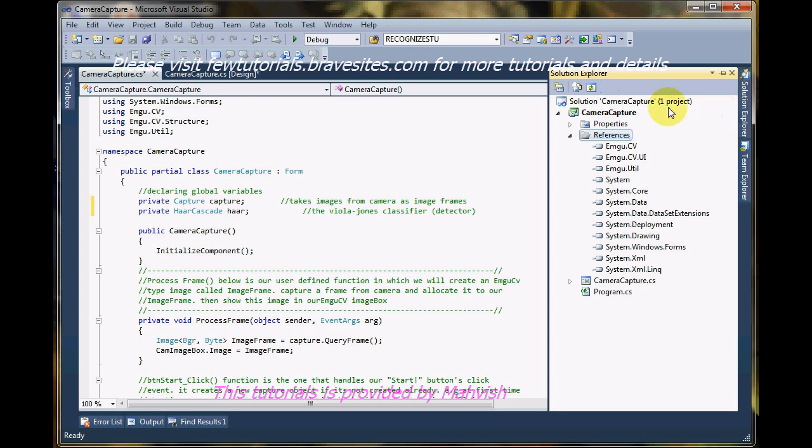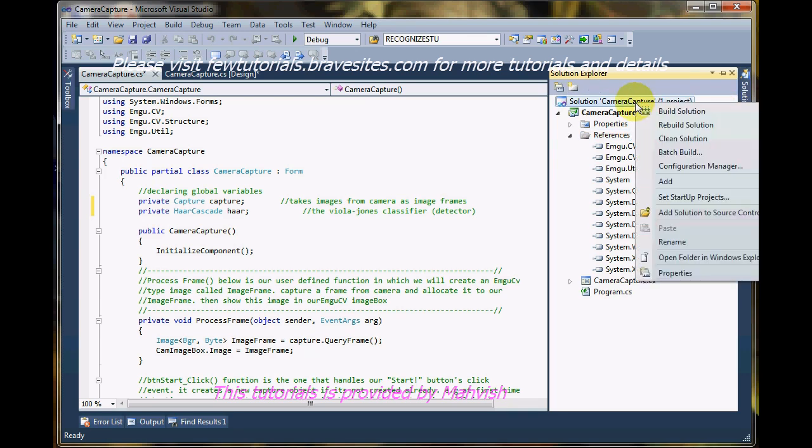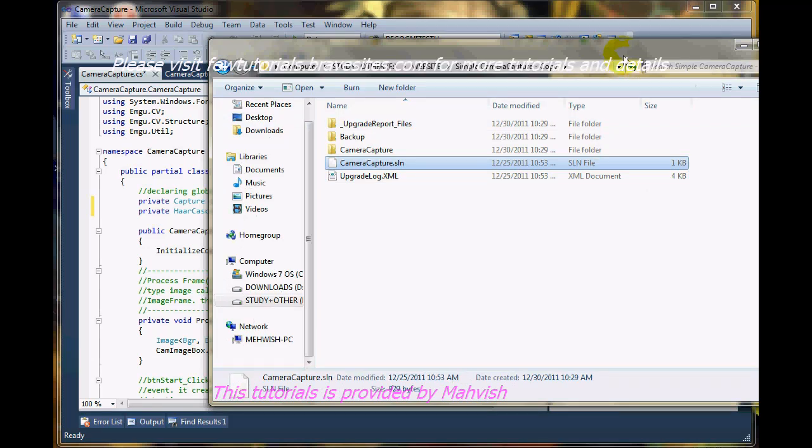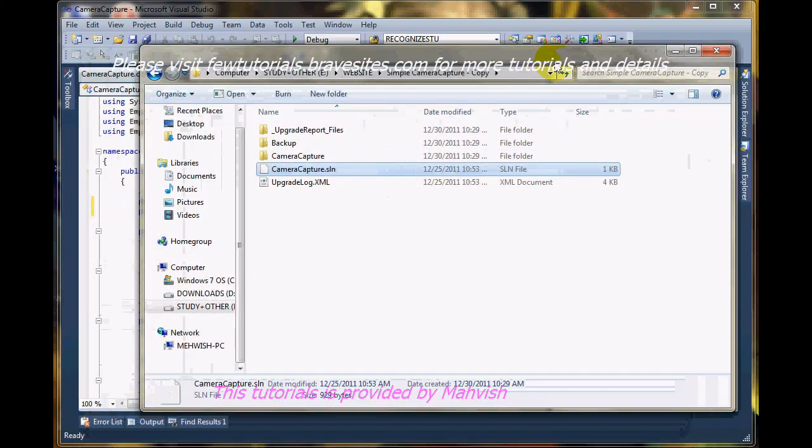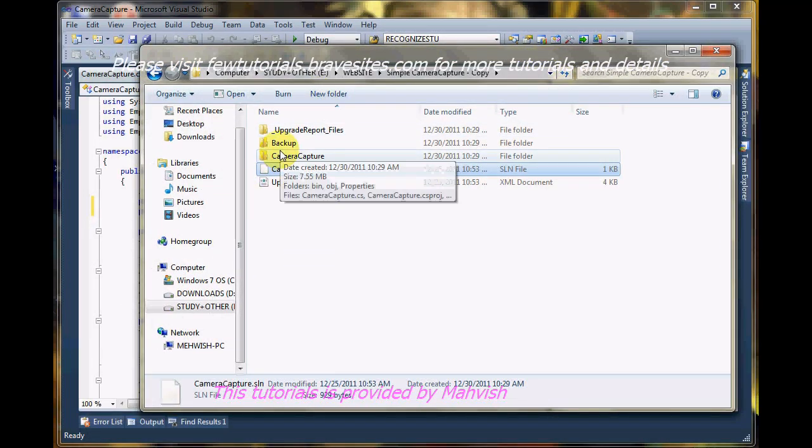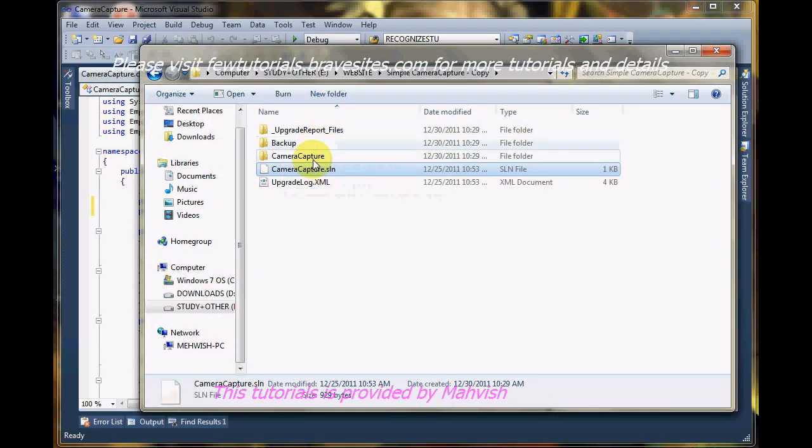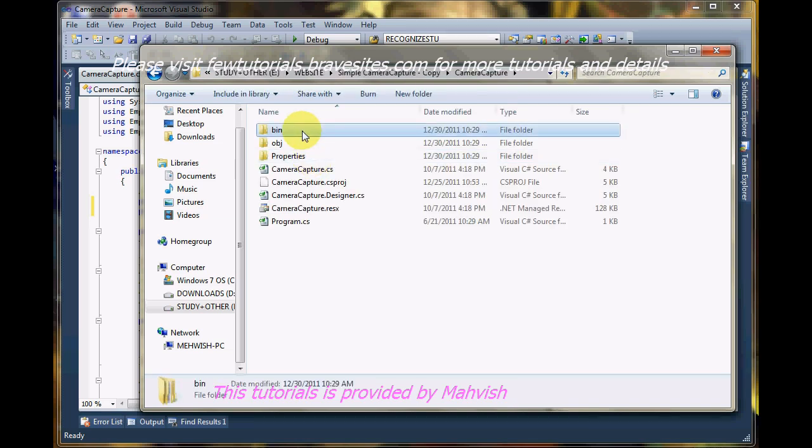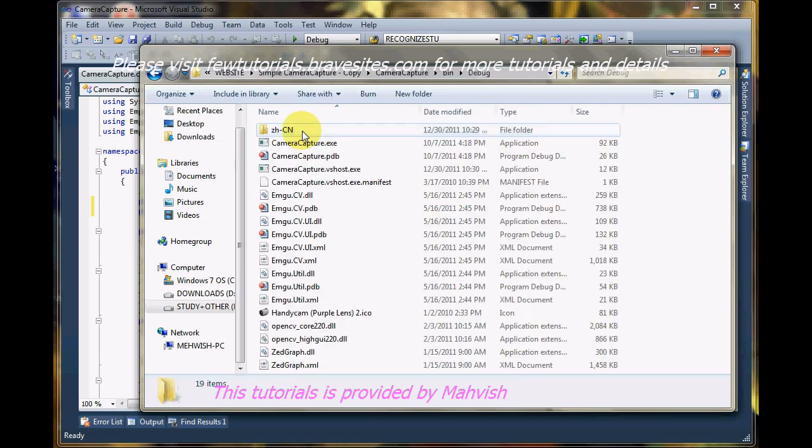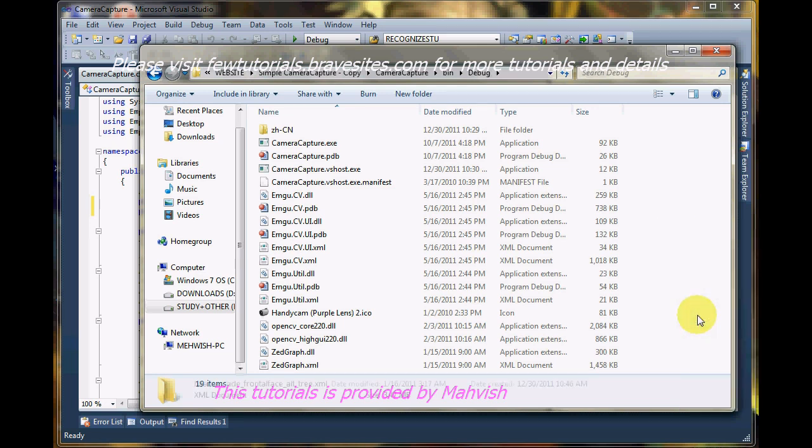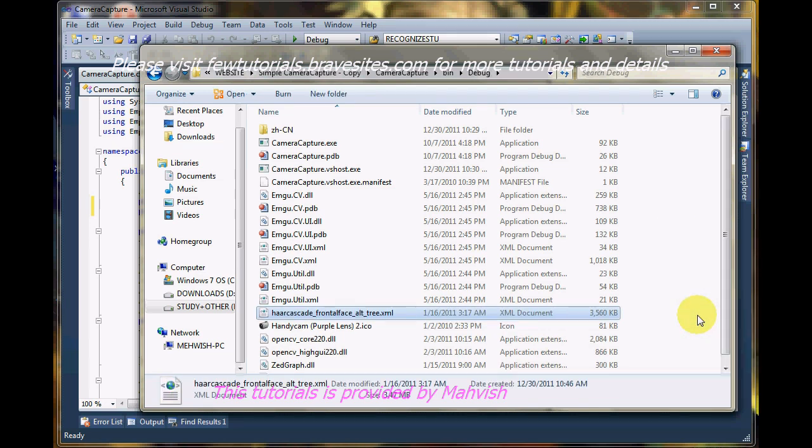So for that, open the solution explorer. Right click the solution and open folder in Windows Explorer. There we are with our solution files. I go to camera capture into the bin debug and let's just paste it. Paste it here where we pasted our DLL files earlier.